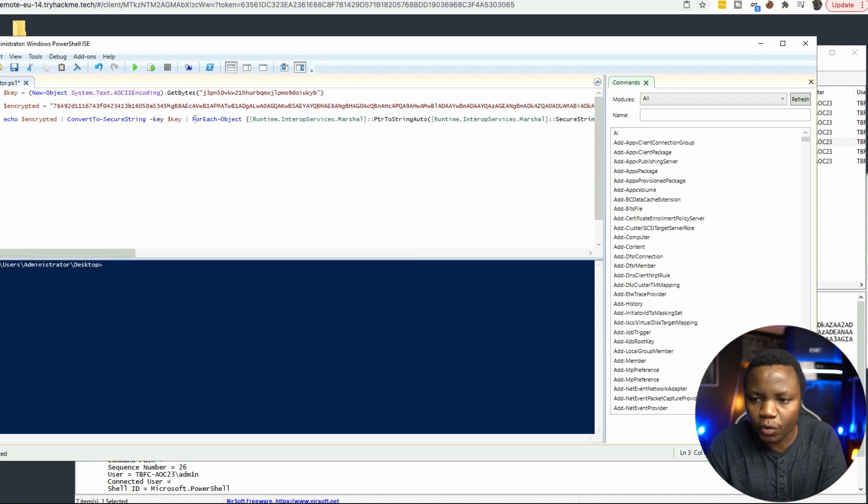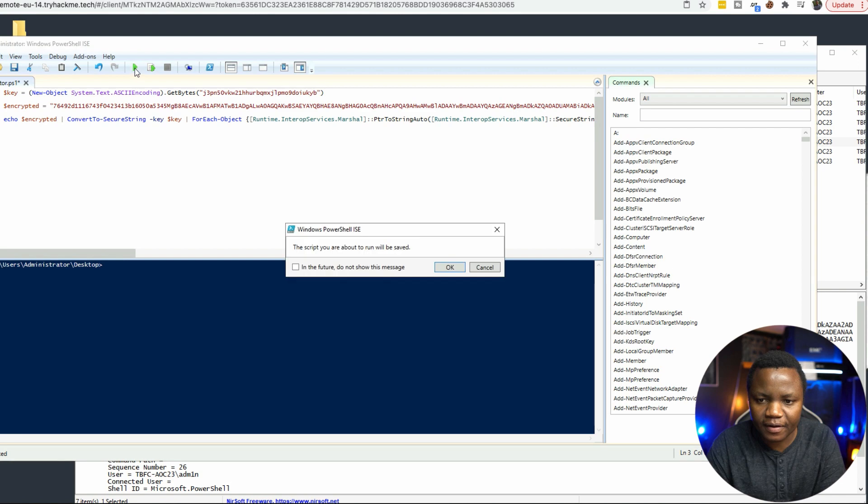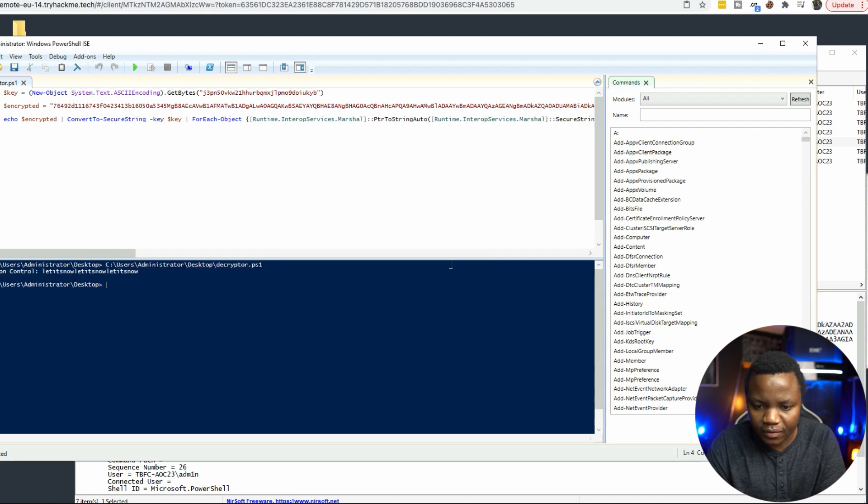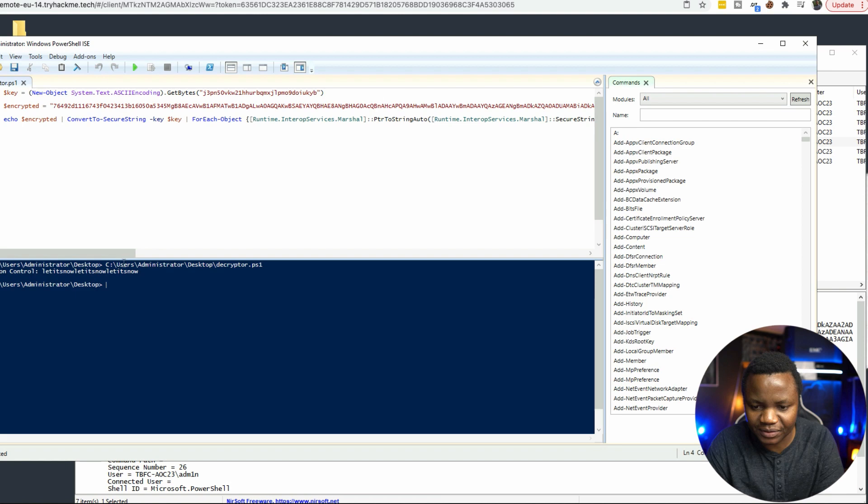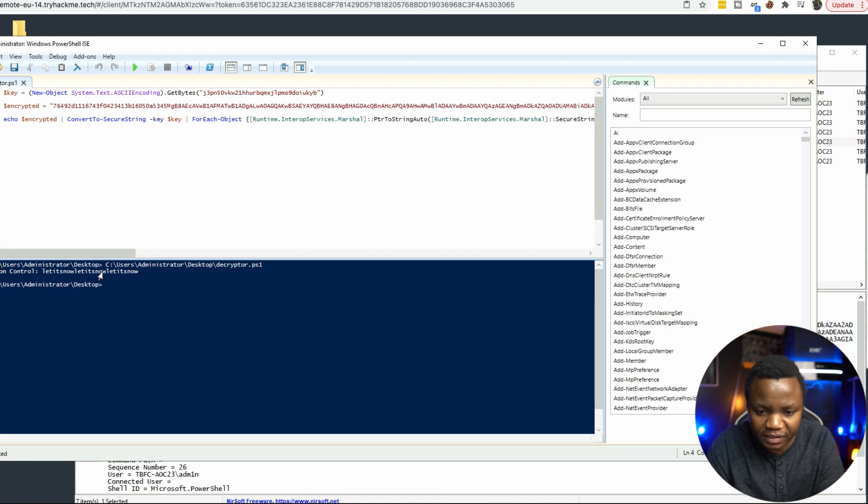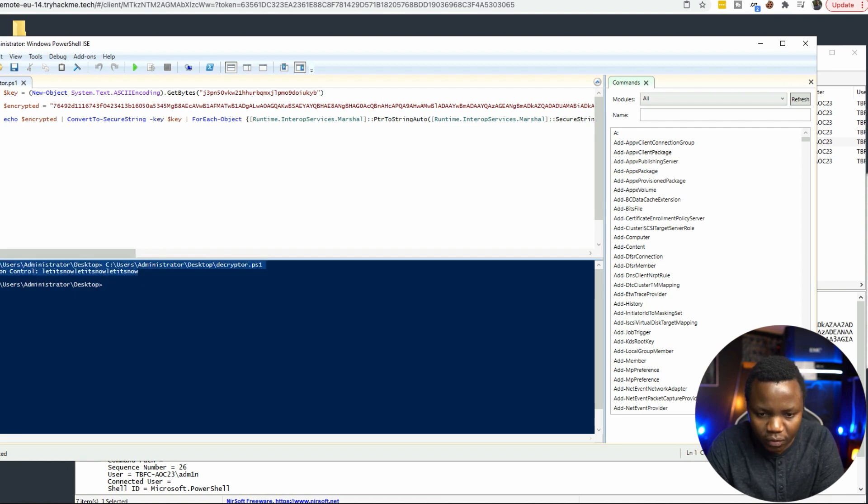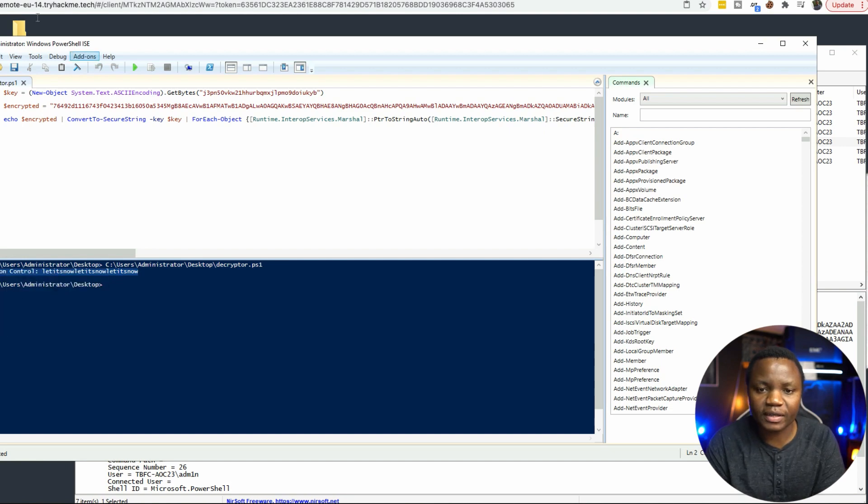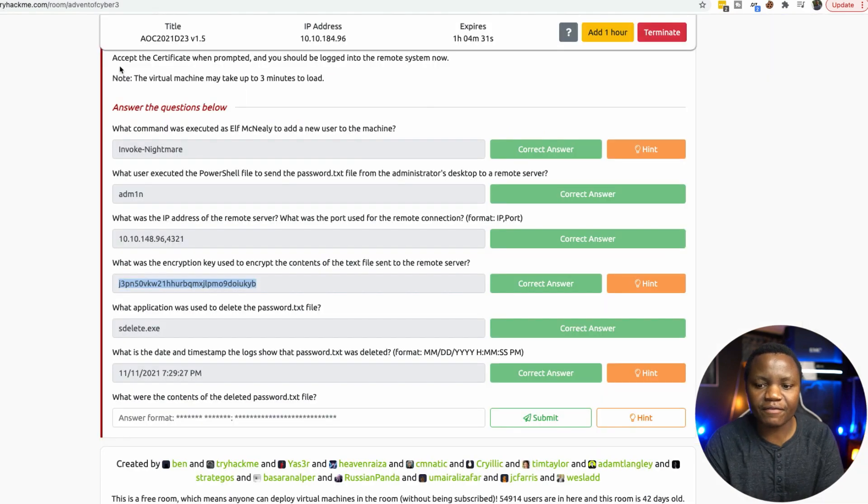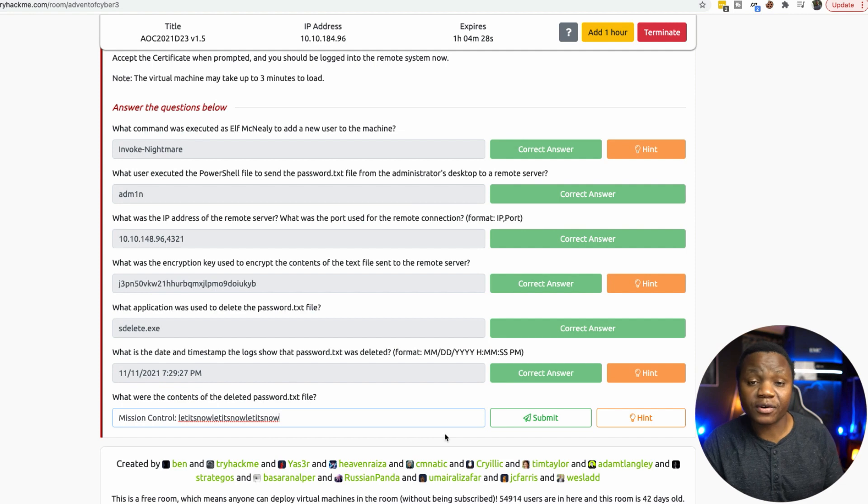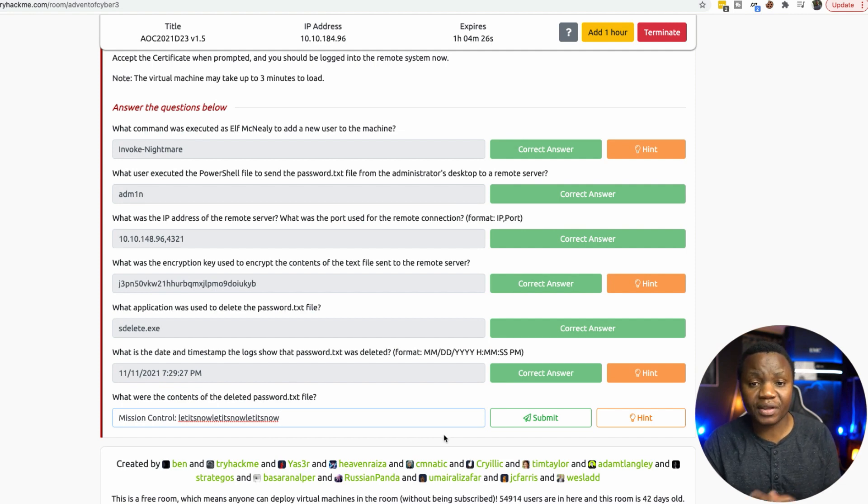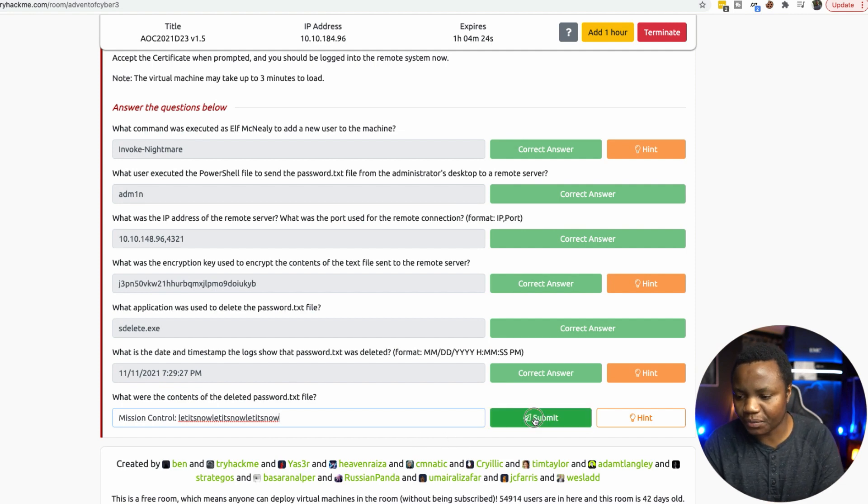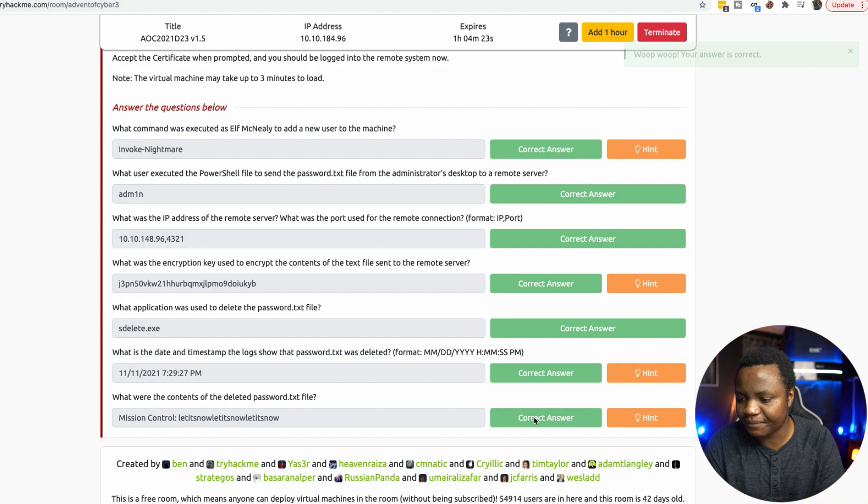Let's see if this one will run. Yes. So password.txt, the contents of that file says mission control: let it snow, let it snow, let it snow. All we need for the last question. The goal here was we can recover files. If they were exfiltrated and deleted, we can recover them from PowerShell logs, which is kind of neat. And we just completed day 23.